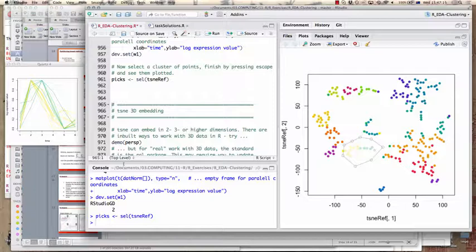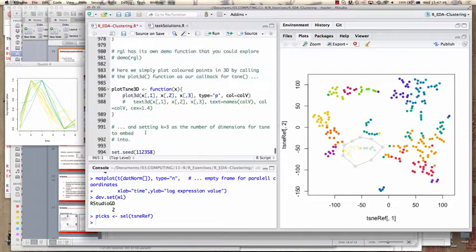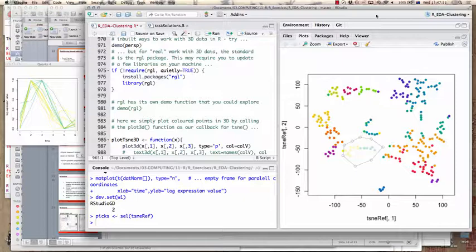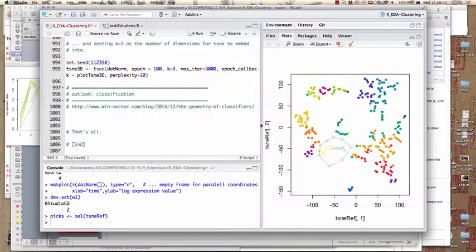Surrounding a cluster of points with a polygon and pressing escape identifies all points inside and plots them. In this example, we can see a certain similarity between these points that TSNE has brought into the same vicinity, and affinity propagation nicely distinguishes between somewhat different structures in the time course. A similar approach for t-stochastic neighbor embedding can also be done in three dimensions. I think this is all I wanted to say about clustering.